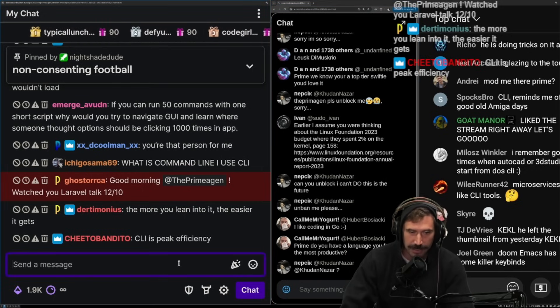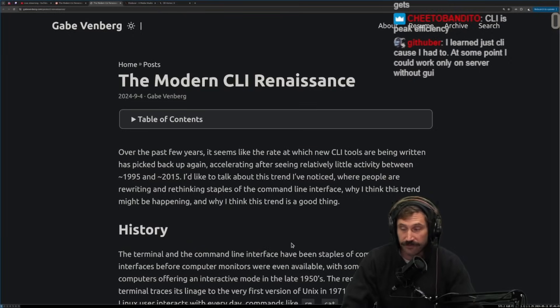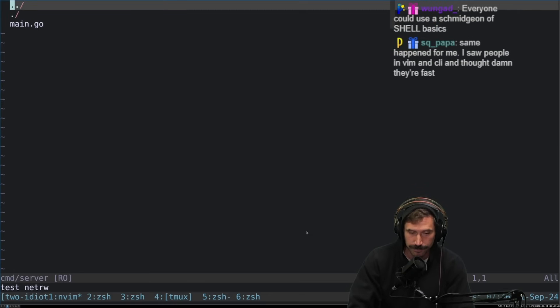And I think a lot of people have adopted this mentality. And I certainly have adopted this mentality because I never really understood why I should lean into the command line, if that makes sense. Yeah, CLI is peak efficiency. It's very, very true once you get it.